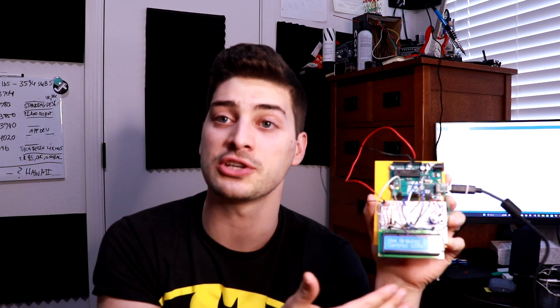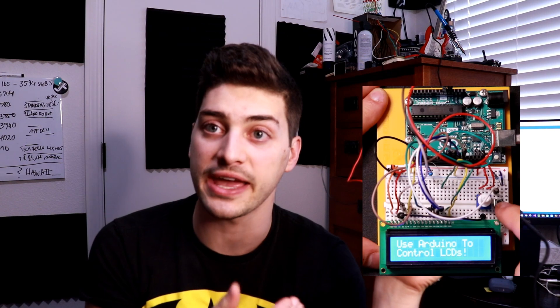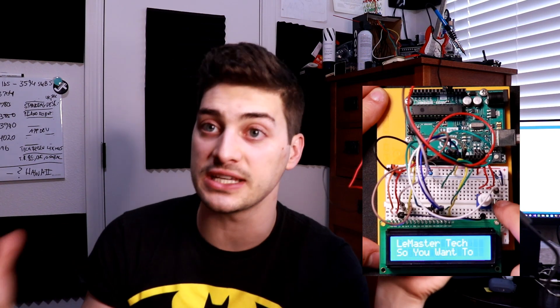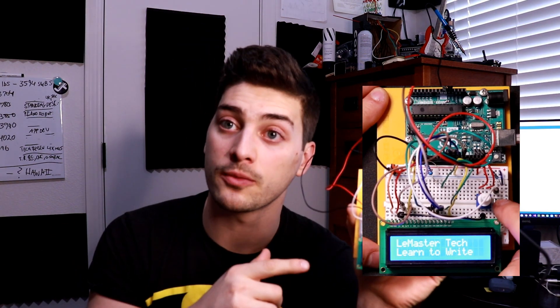Welcome back to the Master Tech and in today's video I'm going to show you how to control a liquid crystal display or LCD screen using an Arduino.